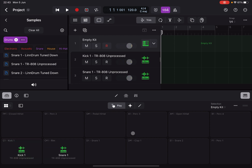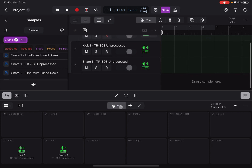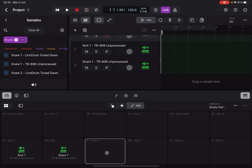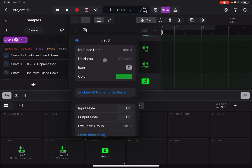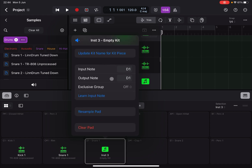Another way to add a sub-track is to click Edit, select a pad, then click it again. You'll see options for the input node — which triggers the pad — and the output node, which goes to the sampler for each sub-track. You can activate MIDI Learn to set the input node. At the bottom there is an option to create a Drum Machine Designer sub-track. Clicking it reveals options for kit piece name, kit name, icon, and color. You also have Sample Pad and Clear Pad options.